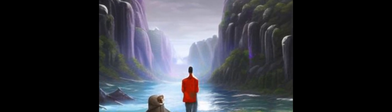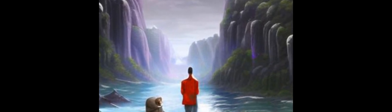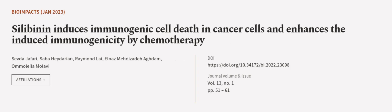Together, these results suggest that solybanin may help to activate the immune system and fight cancer. This article was authored by Sevda Jafari, Saba Haydarian, Raymond Lai, and others. We are article.tv, links in the description below.